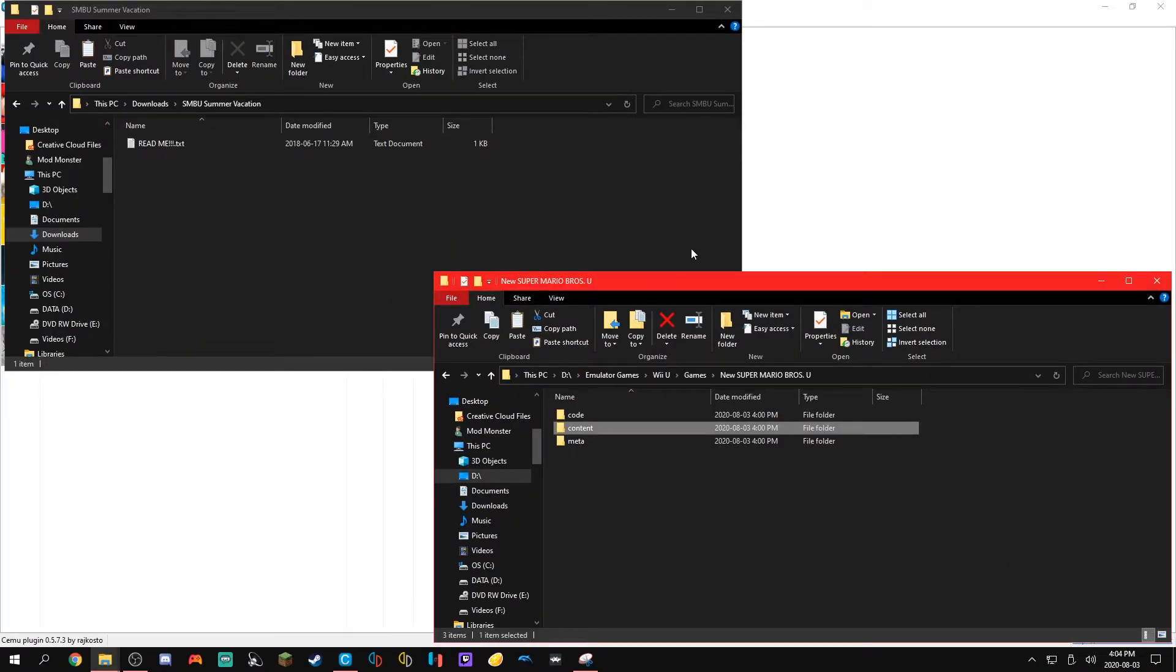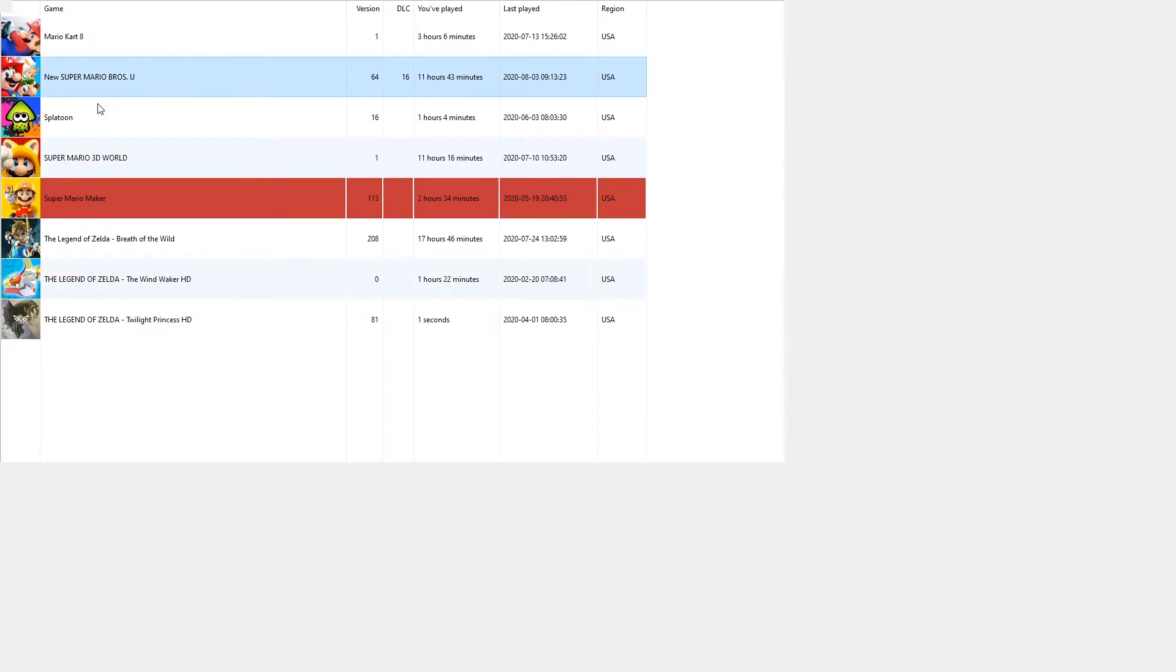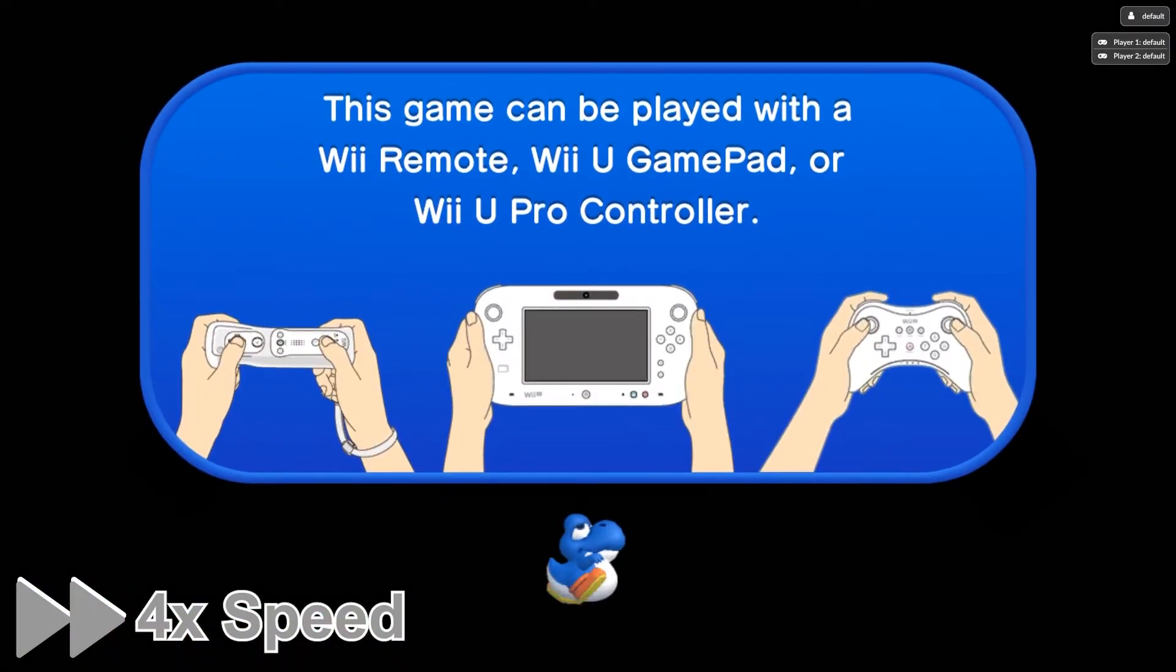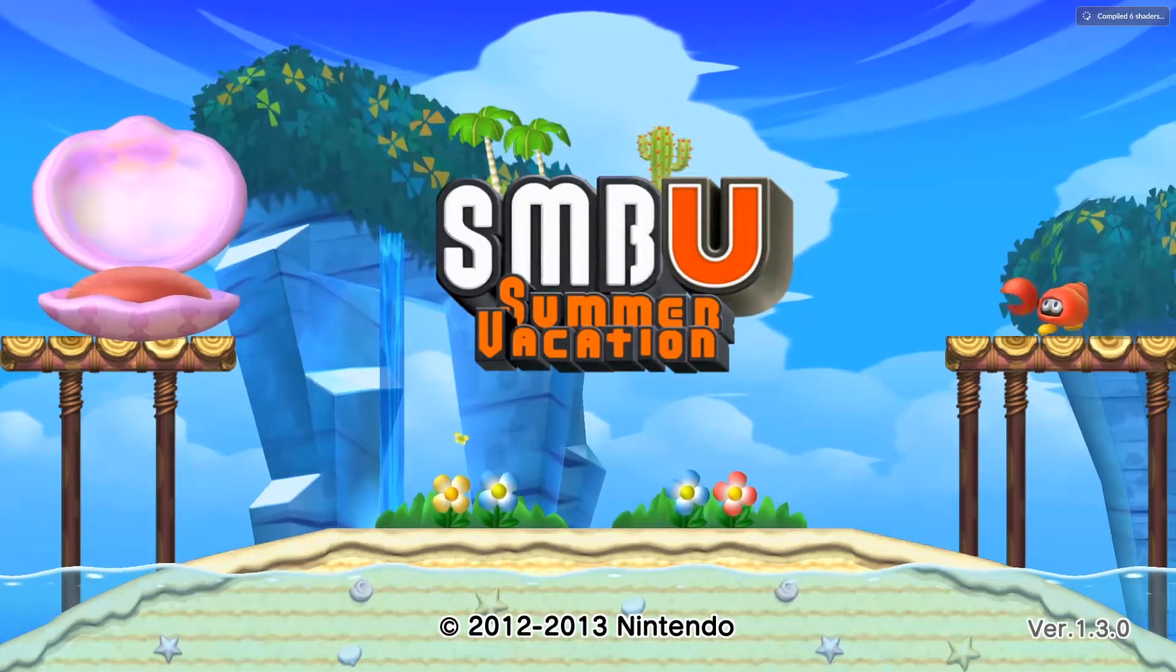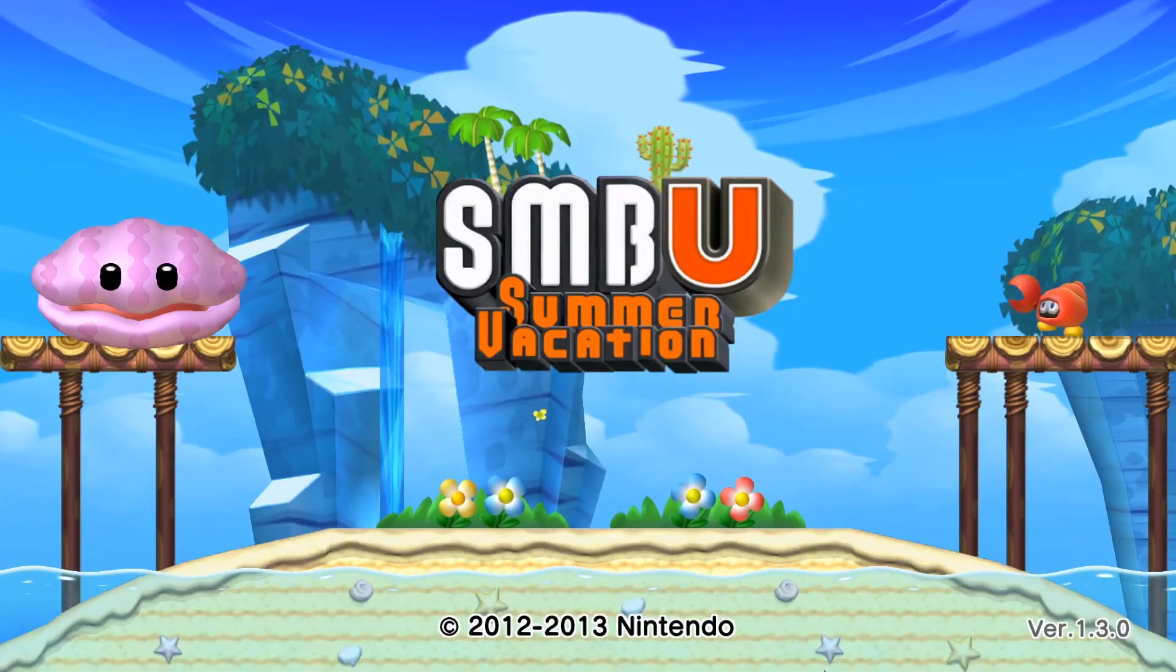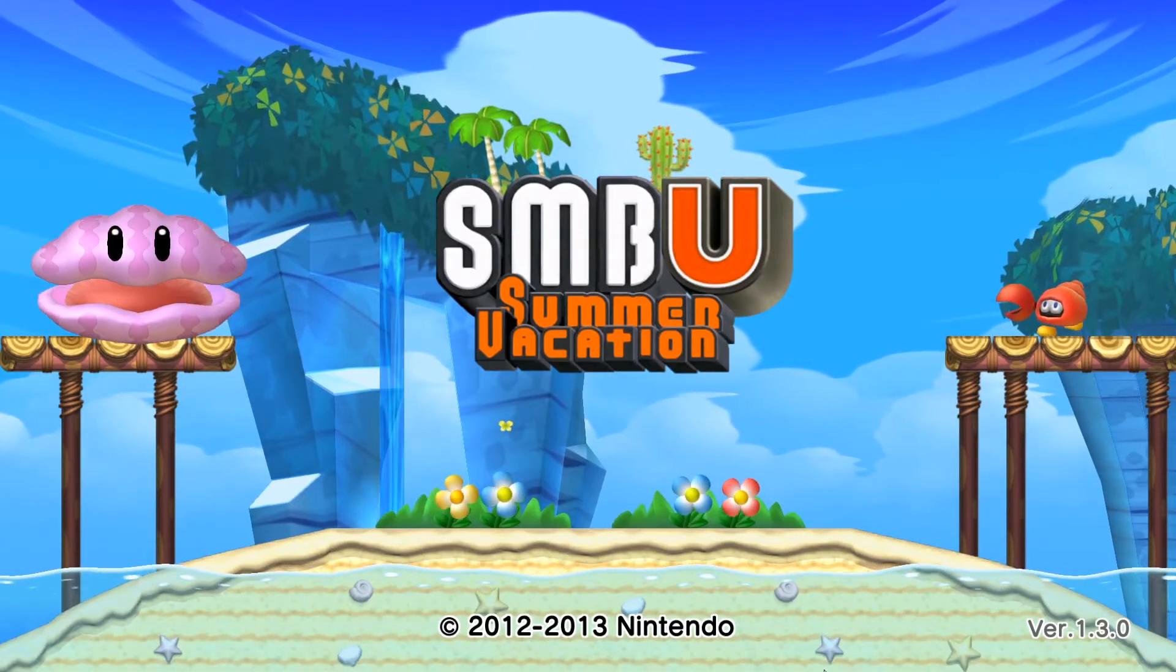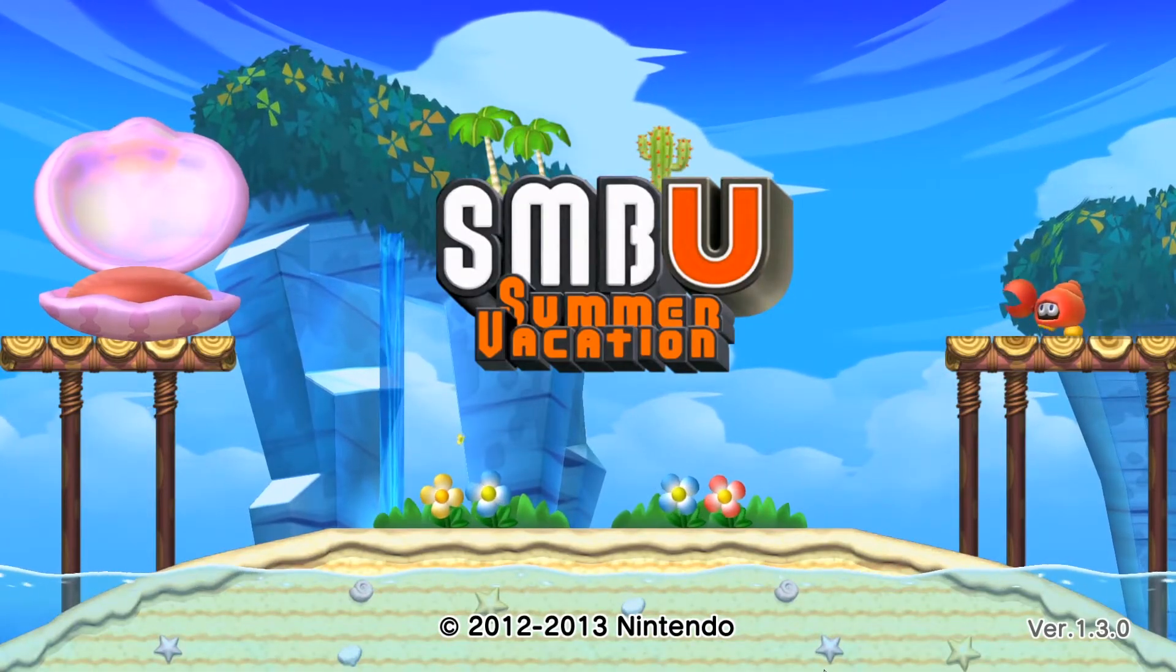Now once you've done that you're actually all good to go. You can close them out and open it up. And as you guys can see here we are with SMBU Summer Vacation.